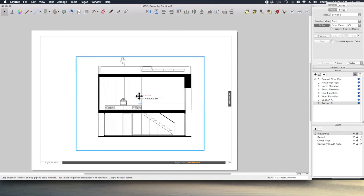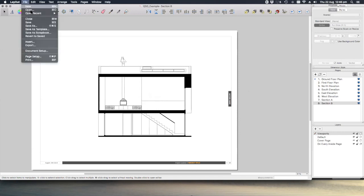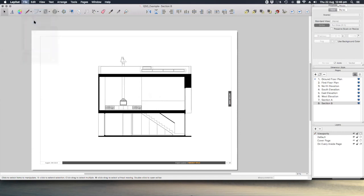Let's start over and save. And that's it. We now have eight drawing sheets set up to scale and ready for some titles, notes, and annotation. See you in the next video.